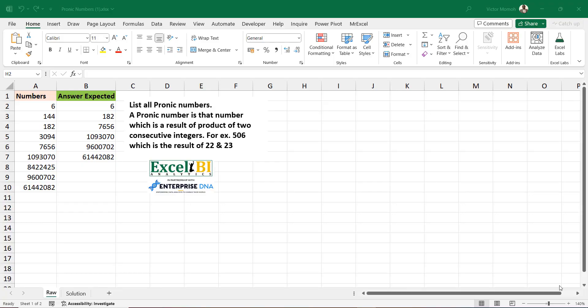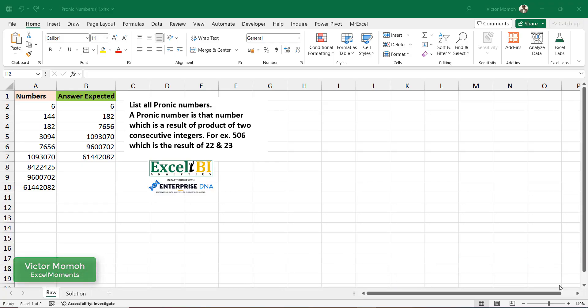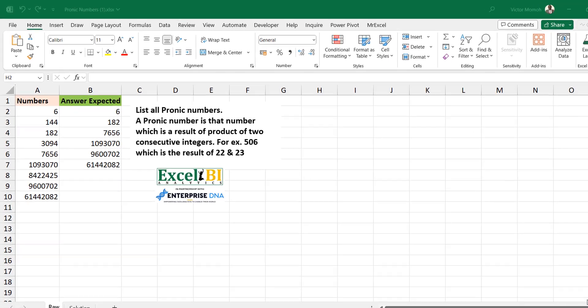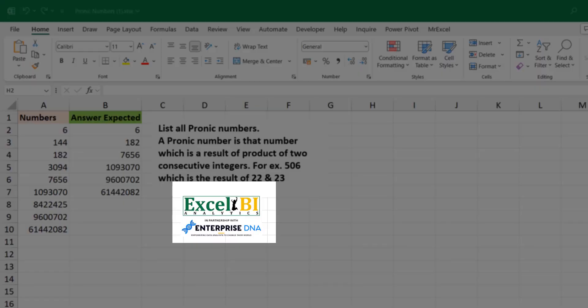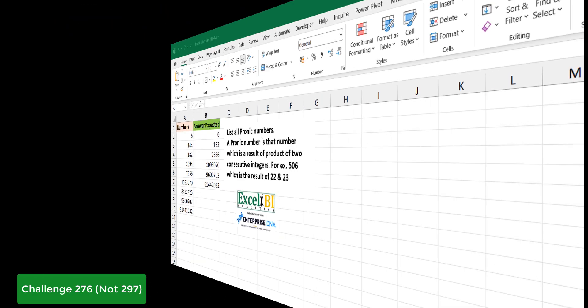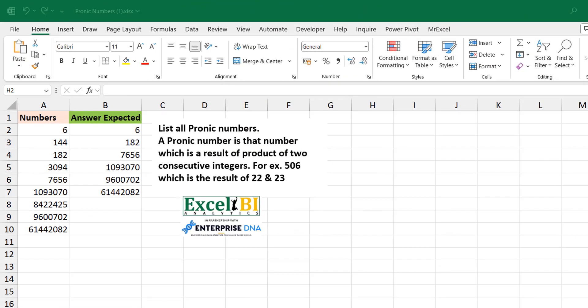Hello everyone, Victor Momo from Excel Moments with a continuation of the Solutions Series to Excel BI's LinkedIn challenges. This is challenge 297 — if you're not following the Excel BI LinkedIn page, you should. If you want to boost your Excel formulas, we're talking about pronic numbers in this challenge.